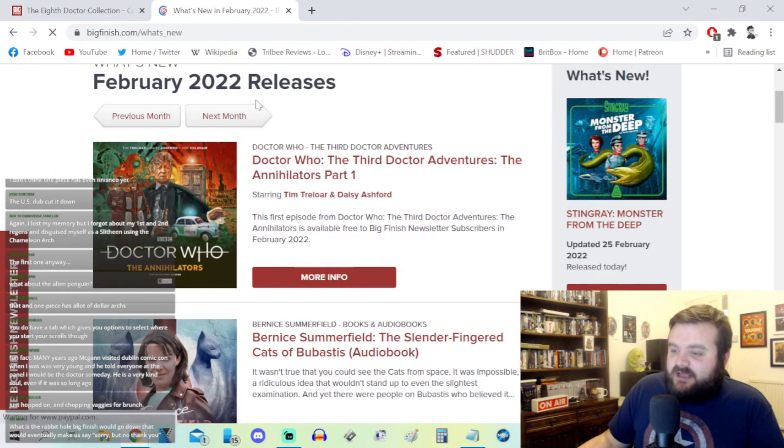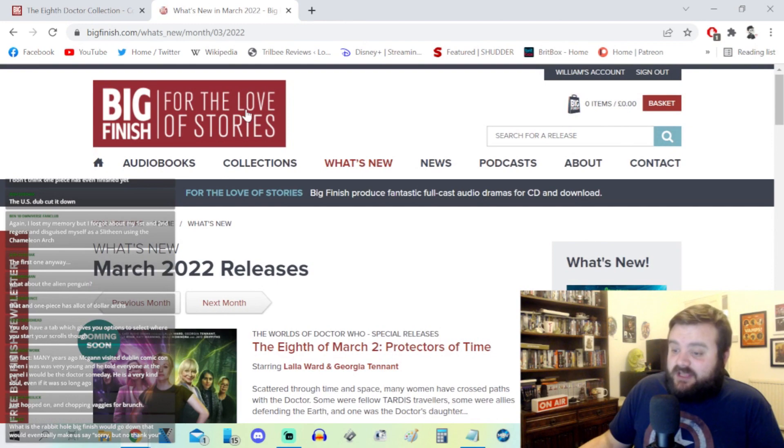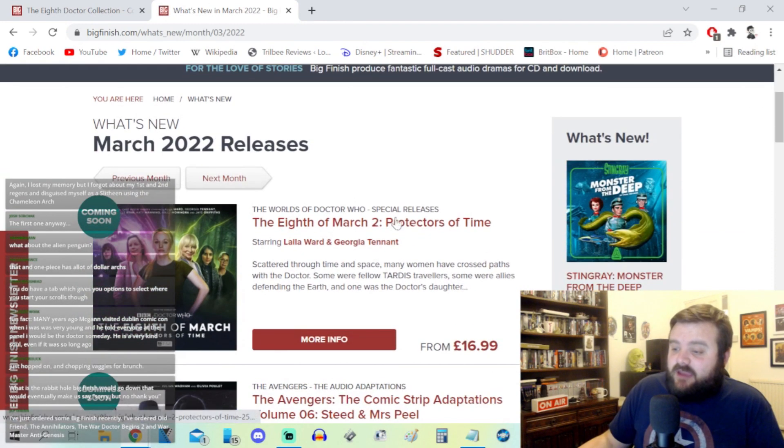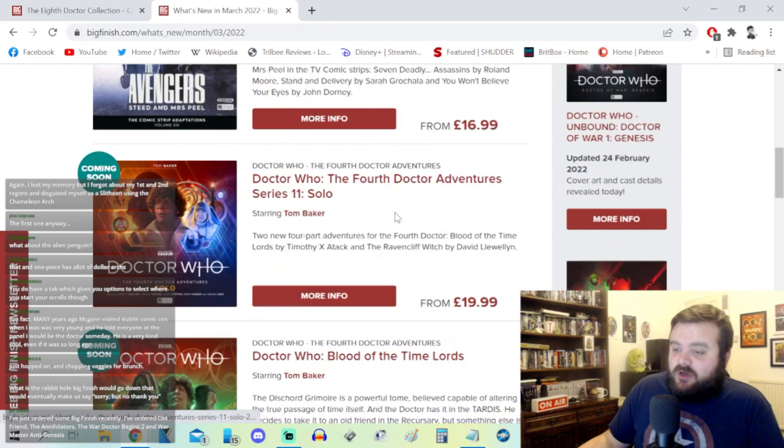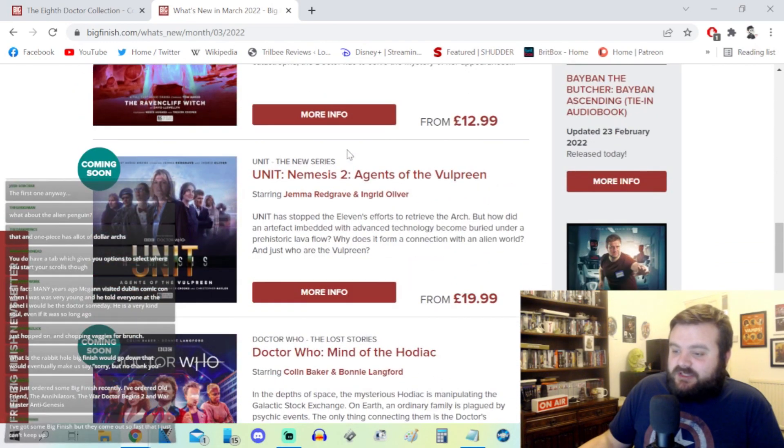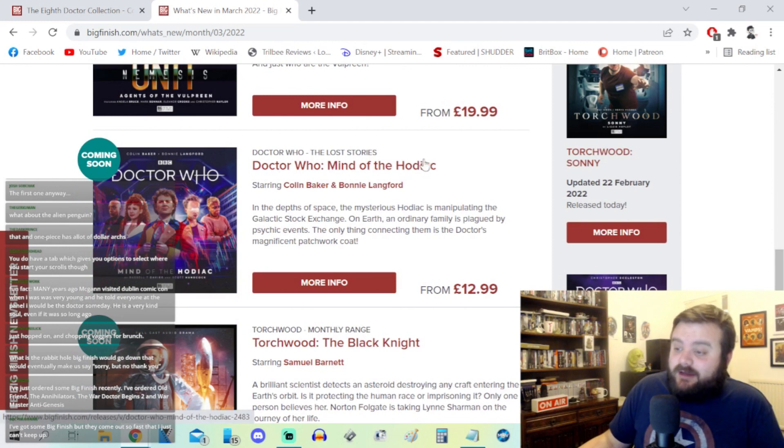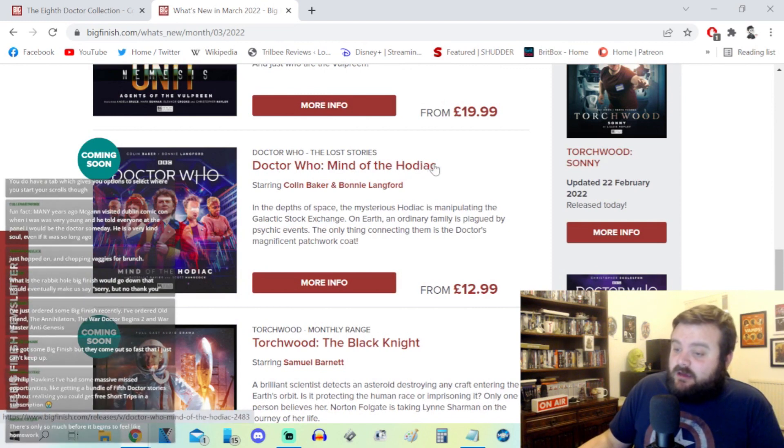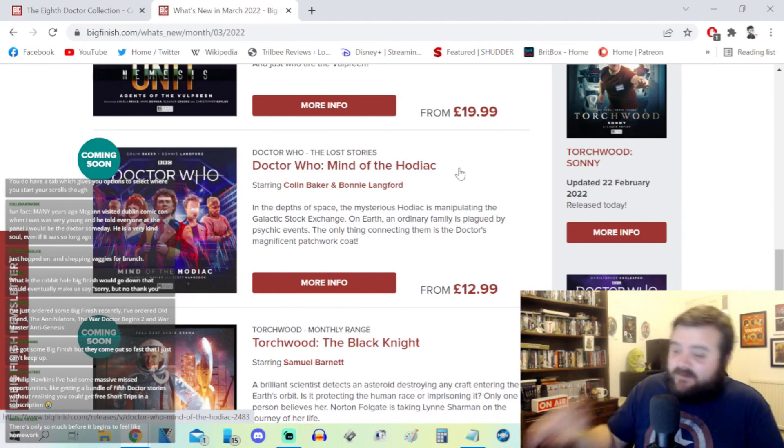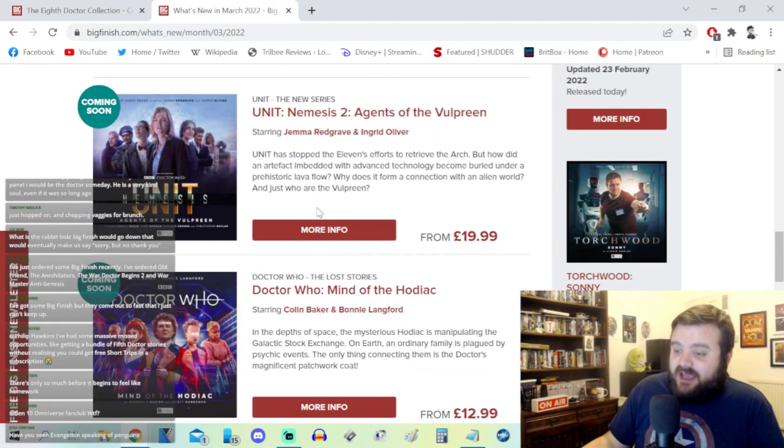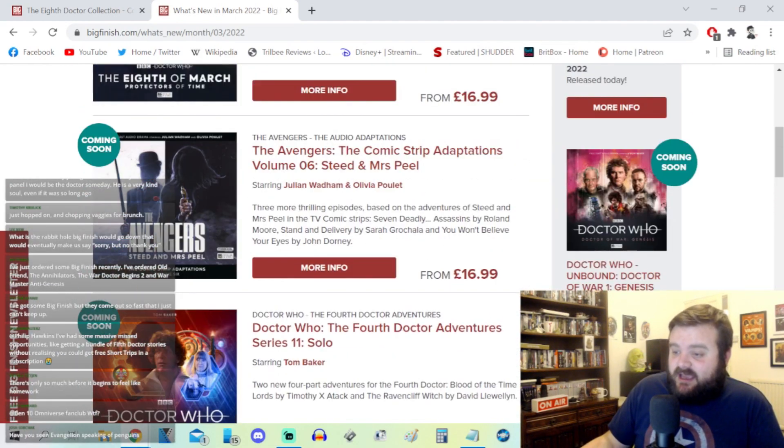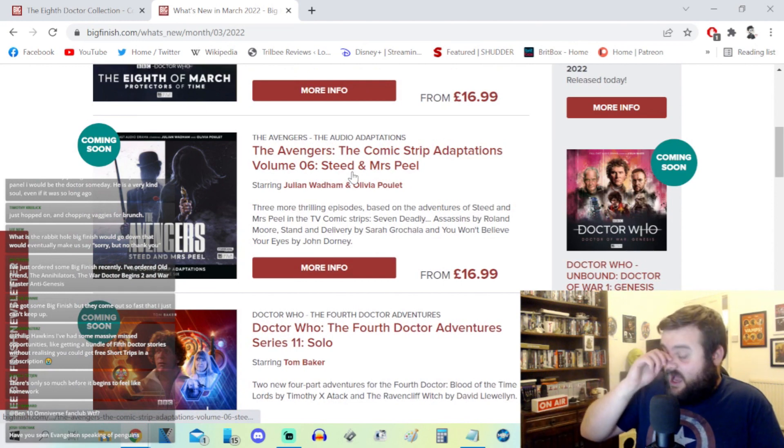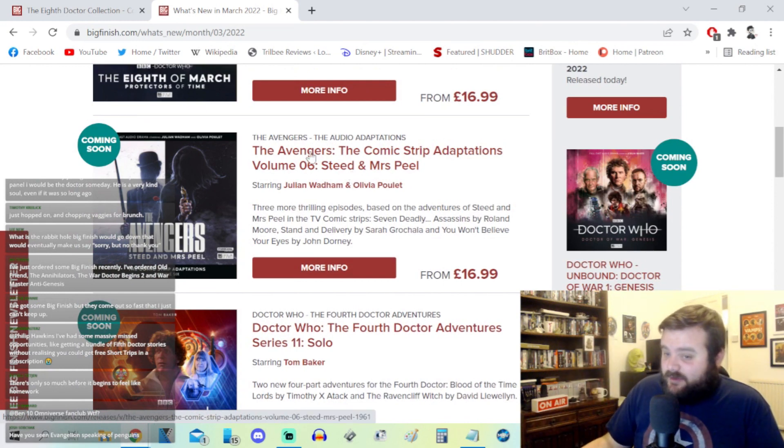Looking ahead, like next month's releases, this month I should say, on the 8th of March you've got a Fourth Doctor box set, you've got Unit Nemesis 2, you've got The Mind of Hodiac which is probably the big Big Finish release of next month because it's the Russell T Davies story. And Torchwood is there as well. And of course they've got an Avengers audiobook which I don't know anything about.